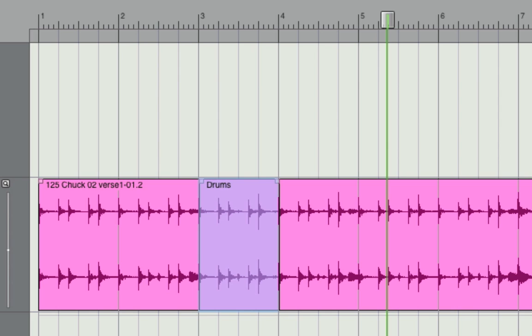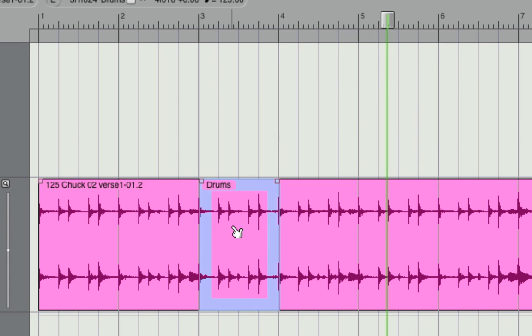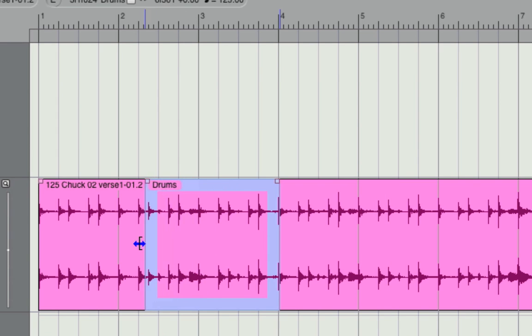I may have hit record at slightly the wrong point, so what I can do now is go into the sequence editor and just edge edit the new sound bite until its edge is where I want it to be.